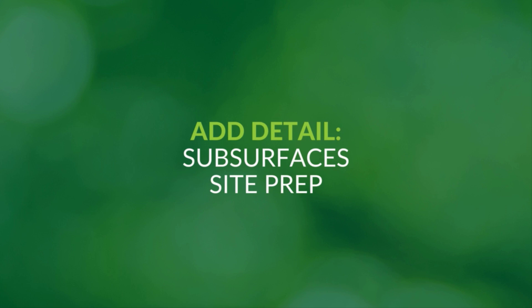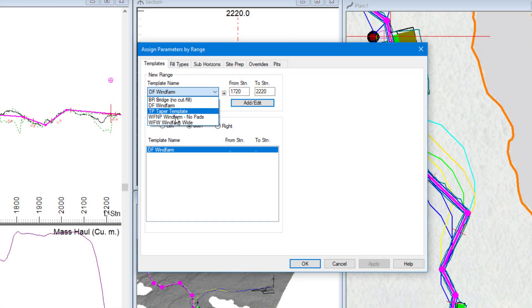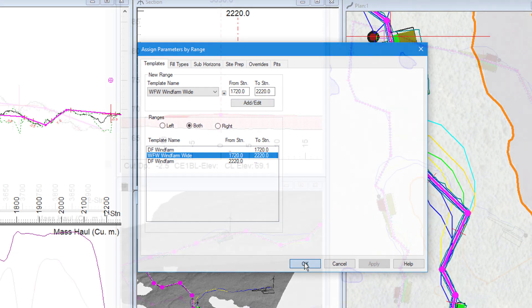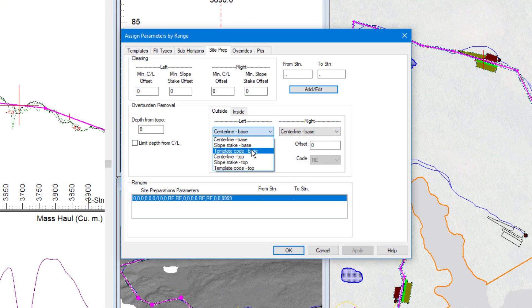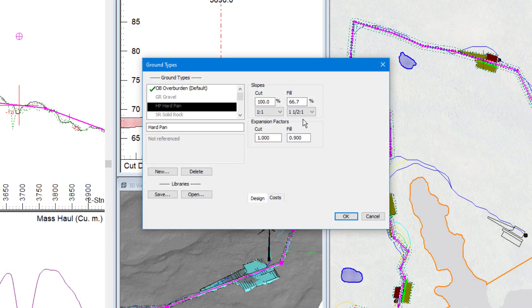The next step in the project is adding more detail to the model. We assign additional project-specific templates to specific station ranges. We then add site prep and subsurface information along the alignment for costs and geotechnical parameters.